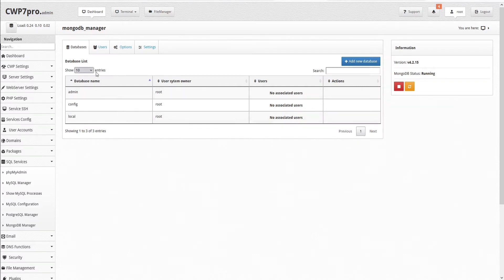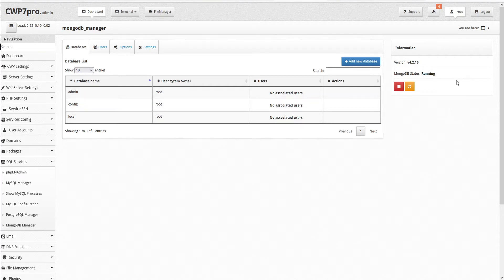Here we can see a table with our list of databases with the database name, user system owners, and users. On the right-hand side, we have an information pane which shows the current MongoDB version installed and its status. In this case, running.